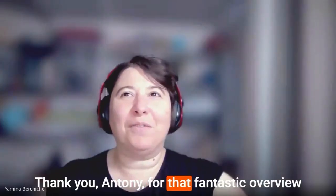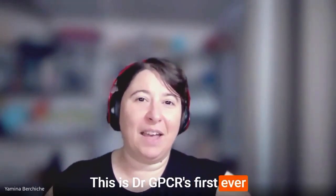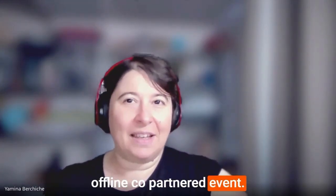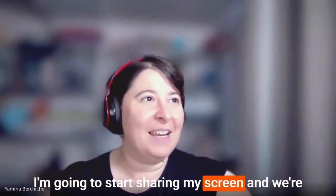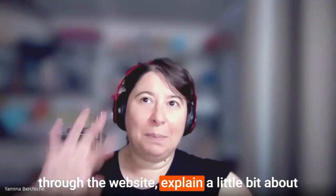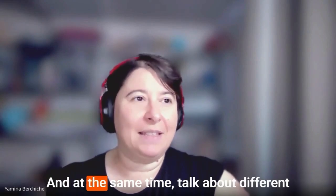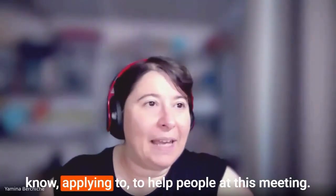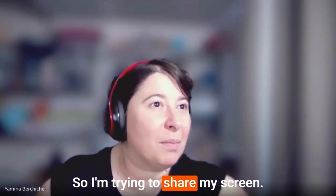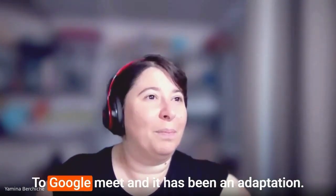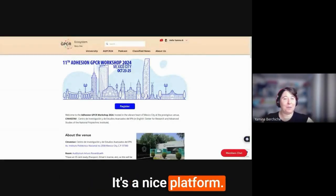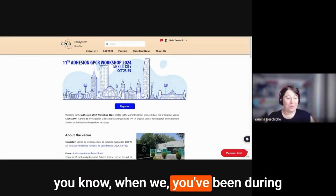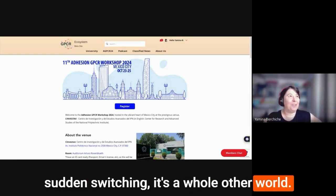The first time in a Latin American country, the first time in a developing country, the first time south of the borders of the Western world. So it is something really exciting for the science here in Mexico, but also exciting for the rest of the community, which has not had the chance to know what is going on in Mexico City and Mexico in general. We're trying to share my screen. We've switched from zoom to Google meet and it has been an adaptation.